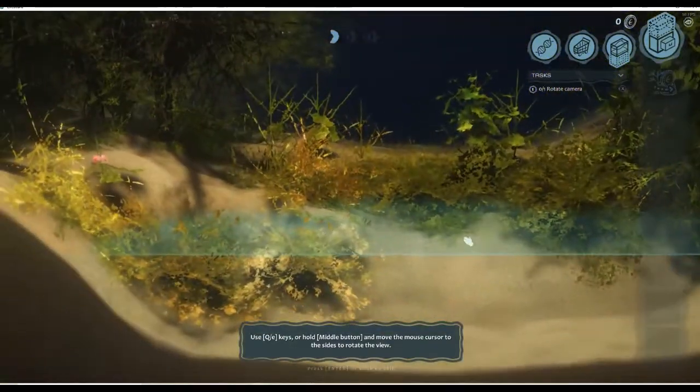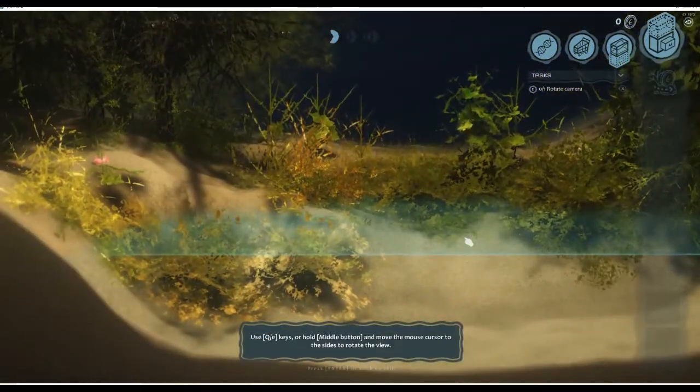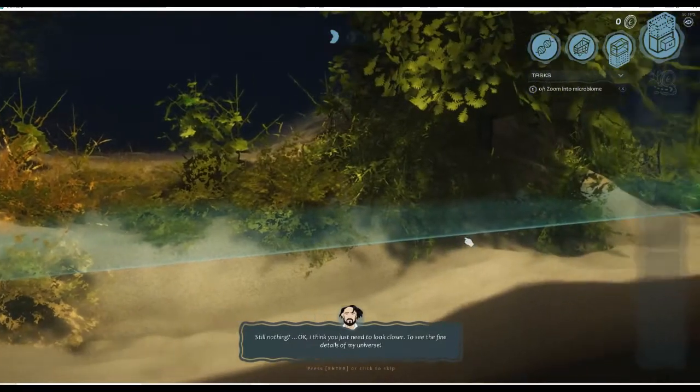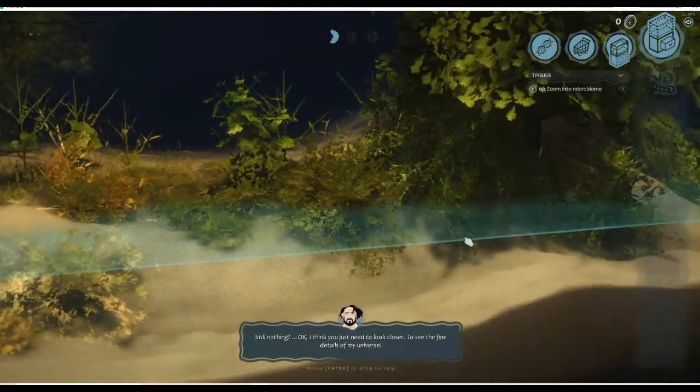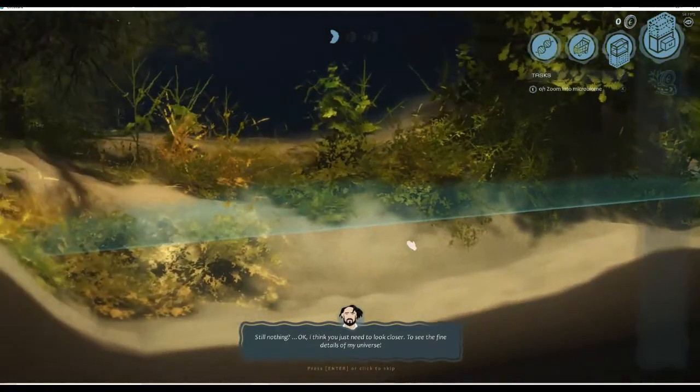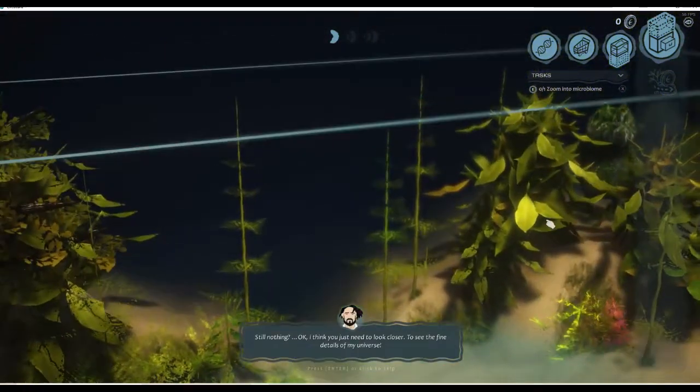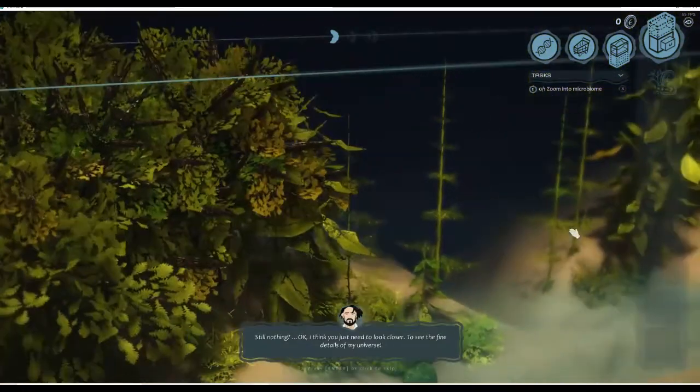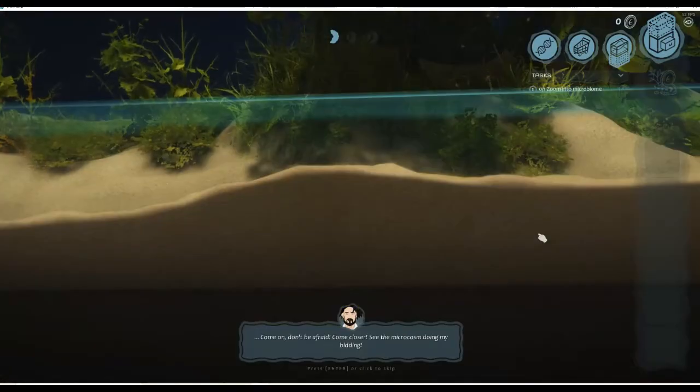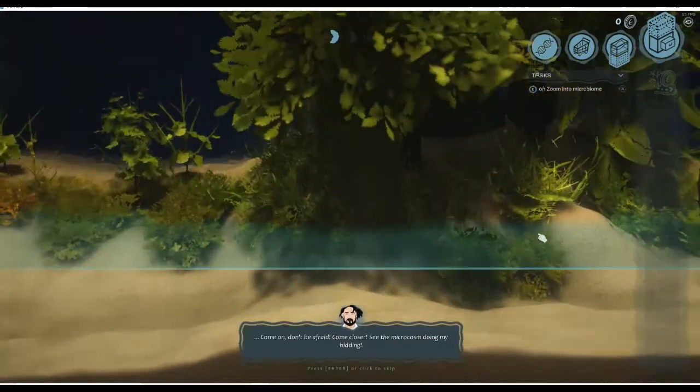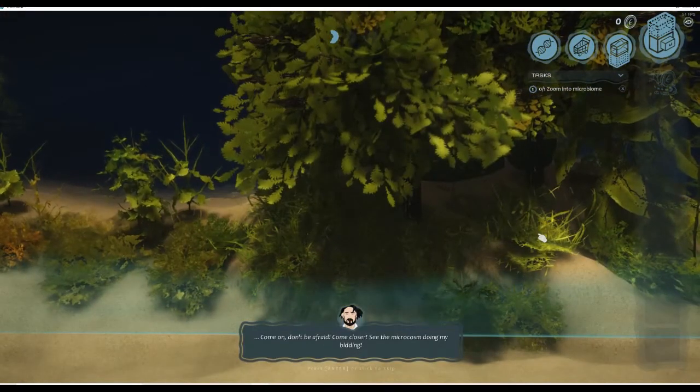We can drag it around as well. Press Q and E - oh that's cool, so we can see it like that as well and then move around in that as well. Come on, don't be afraid, come closer. See the micro...